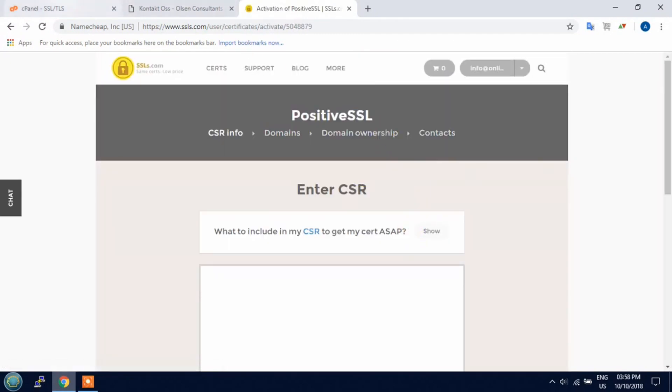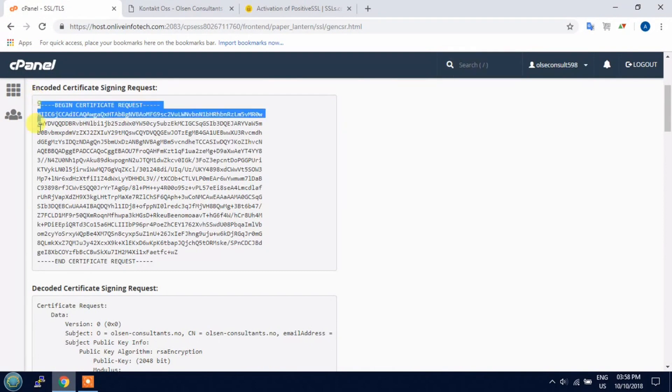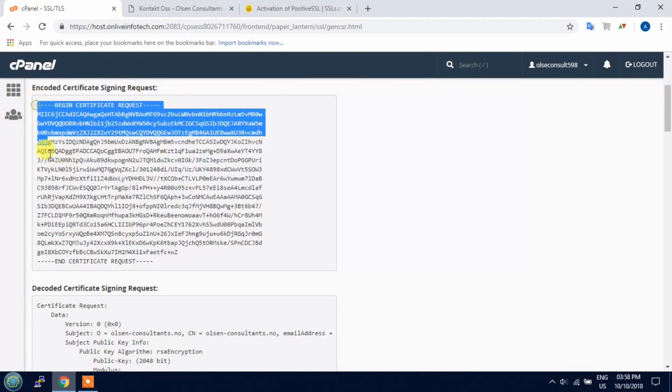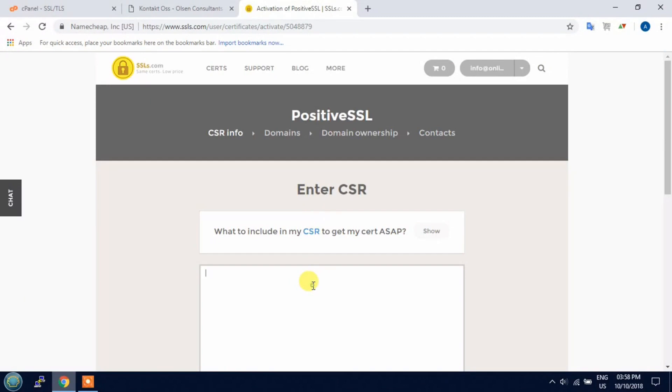Now paste the CSR key here. Copy the CSR key and paste here.